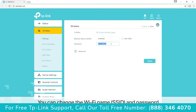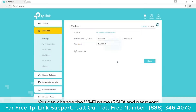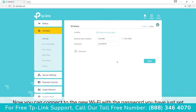Here you can customize the wireless settings as you need. This includes changing the Wi-Fi name, SSID, and password. Save and you're done. Now you can connect to the new Wi-Fi network with the password you have just set.